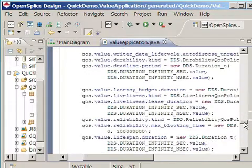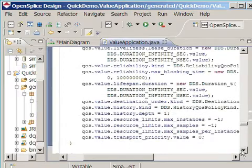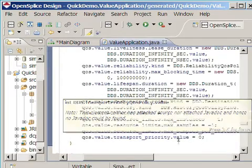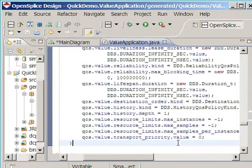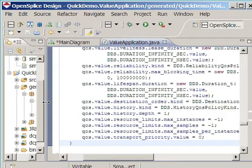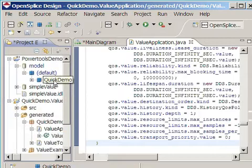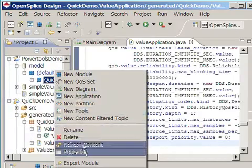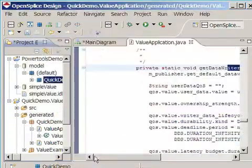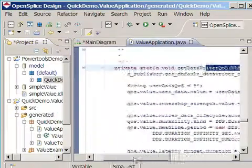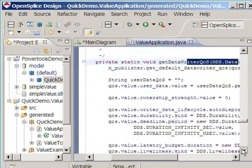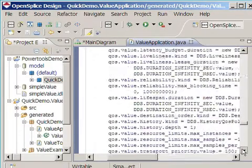If we take a look at the transport priority, we see its value is still zero. It's interesting to see what happens if I regenerate the code and see if it then changes the value. So let's do that now. ExportModule. There we go, and there it is. We see the value of 100 now.